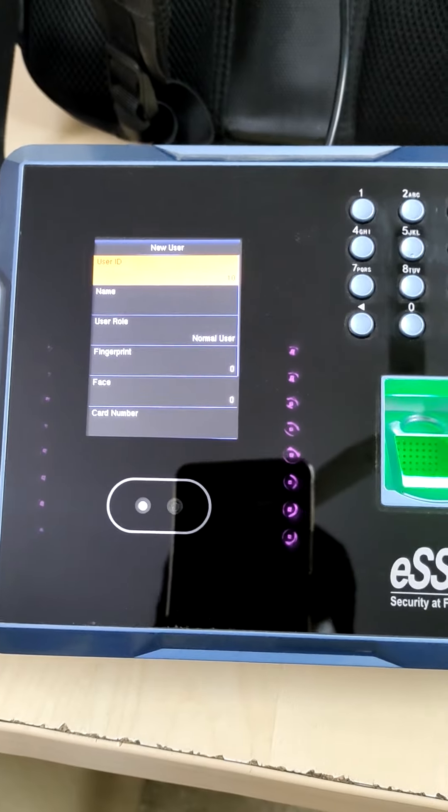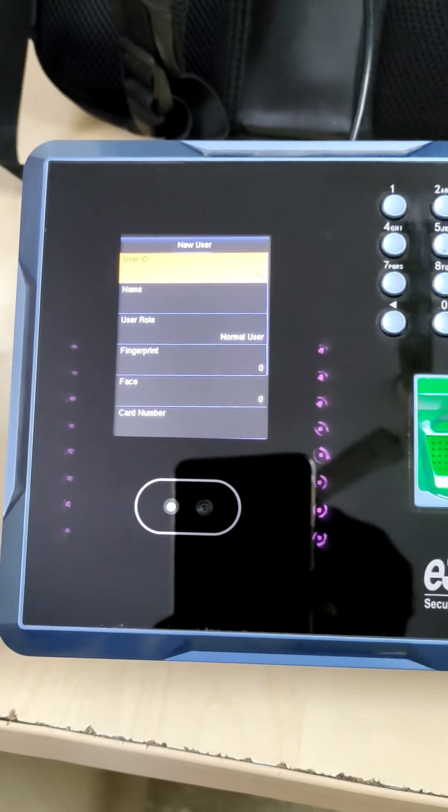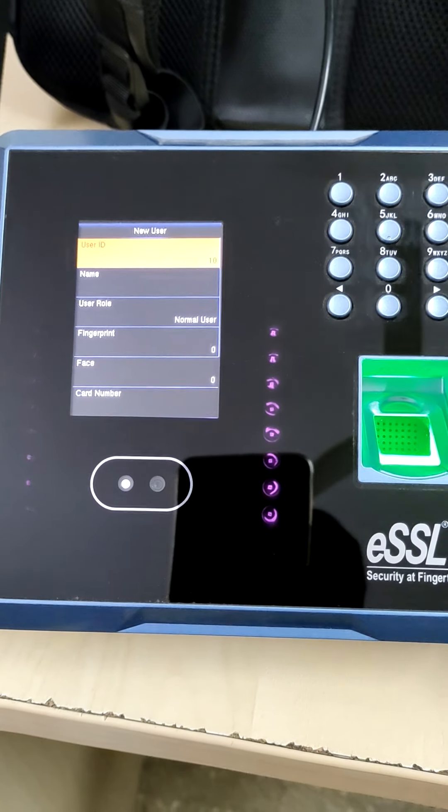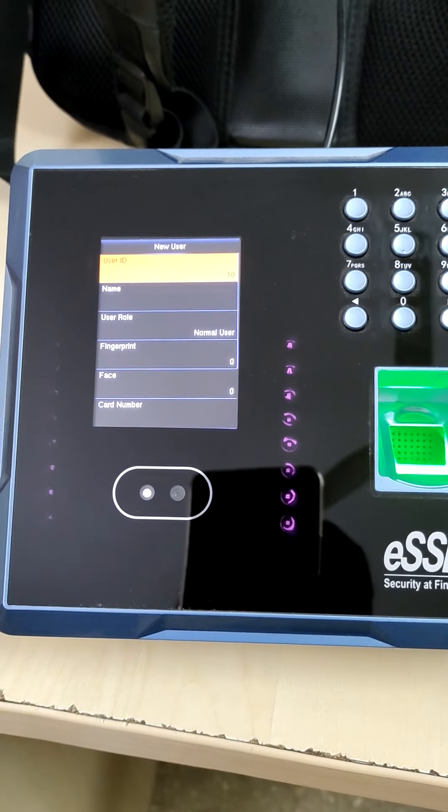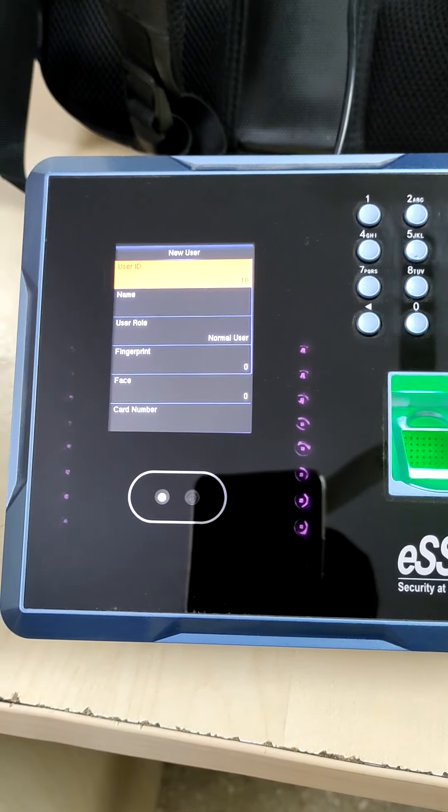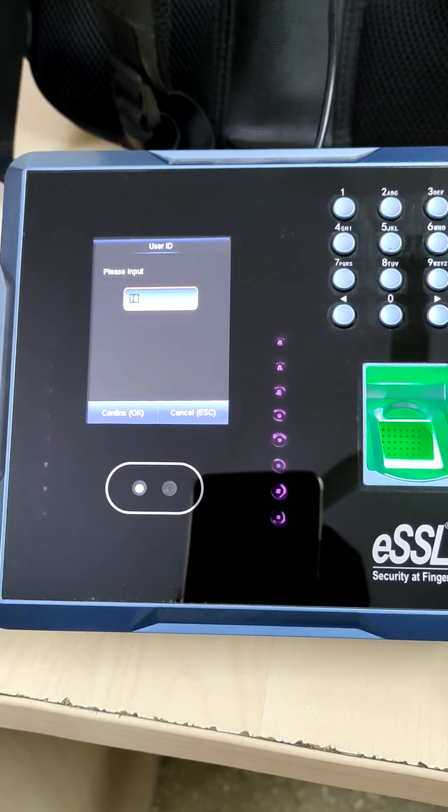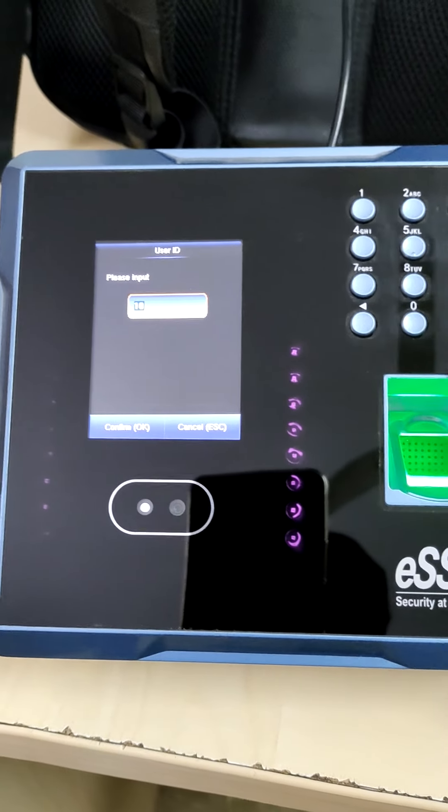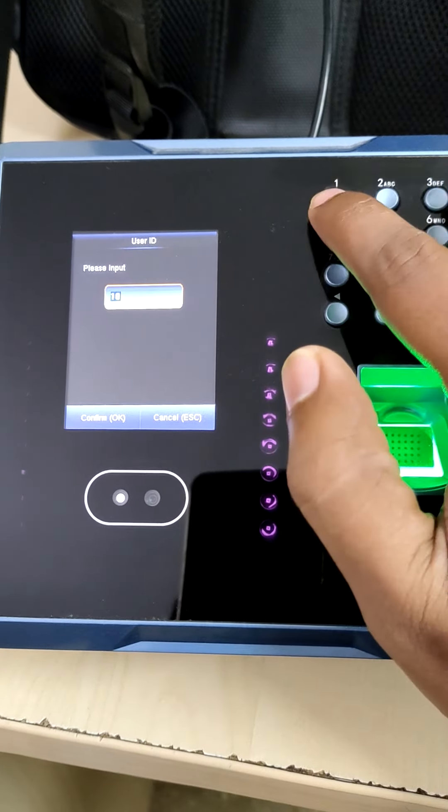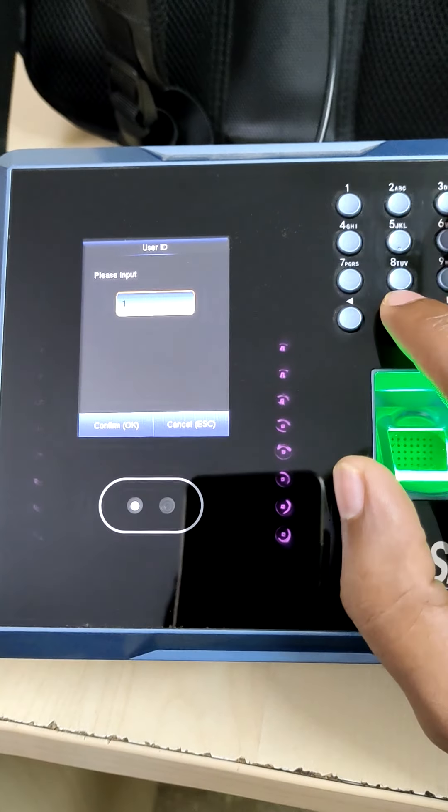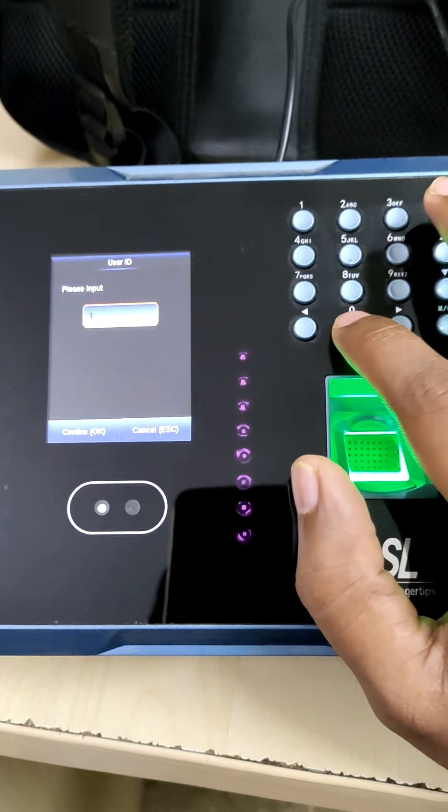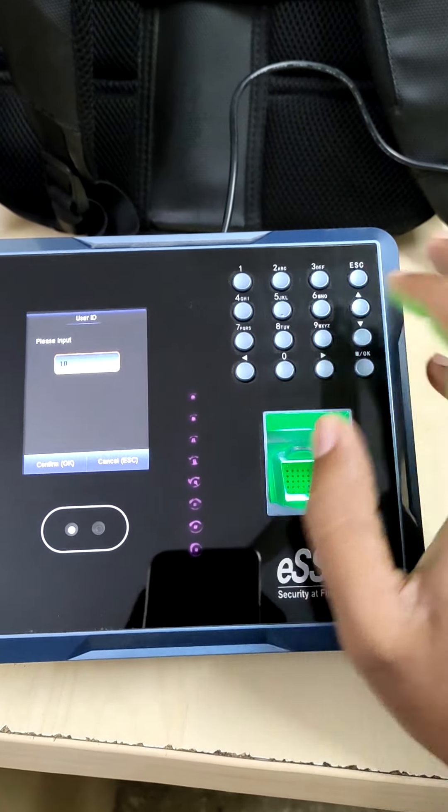Here it's asking for user ID. Currently it's showing 10 is the user ID. If you want to change the user ID, this is employee ID, we can give whatever employee ID we require. Now I'm giving 10 only. Press ok.